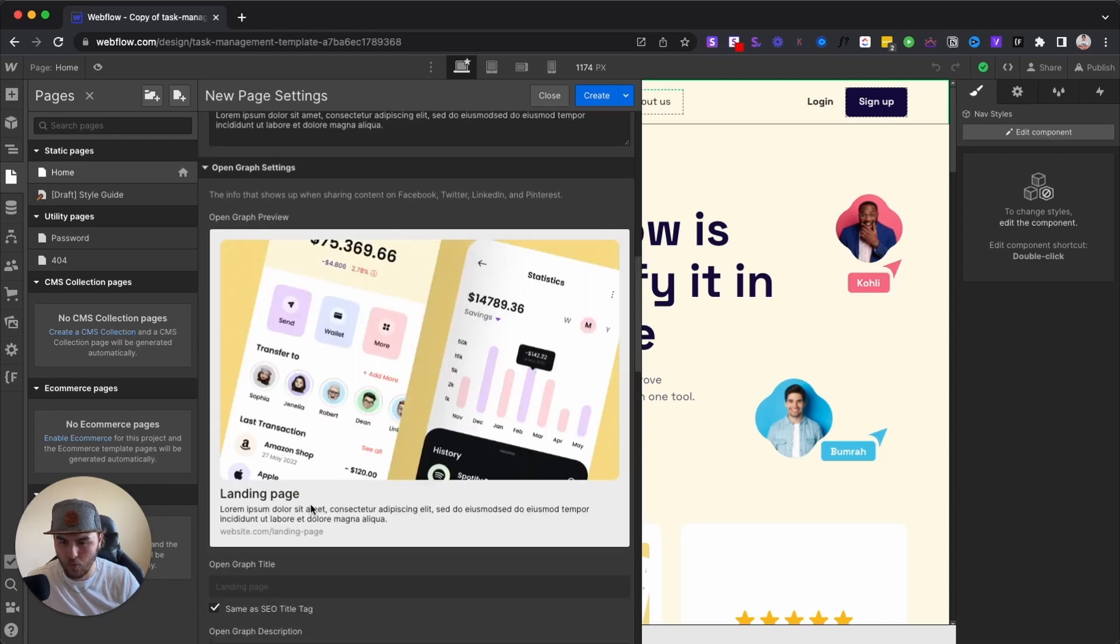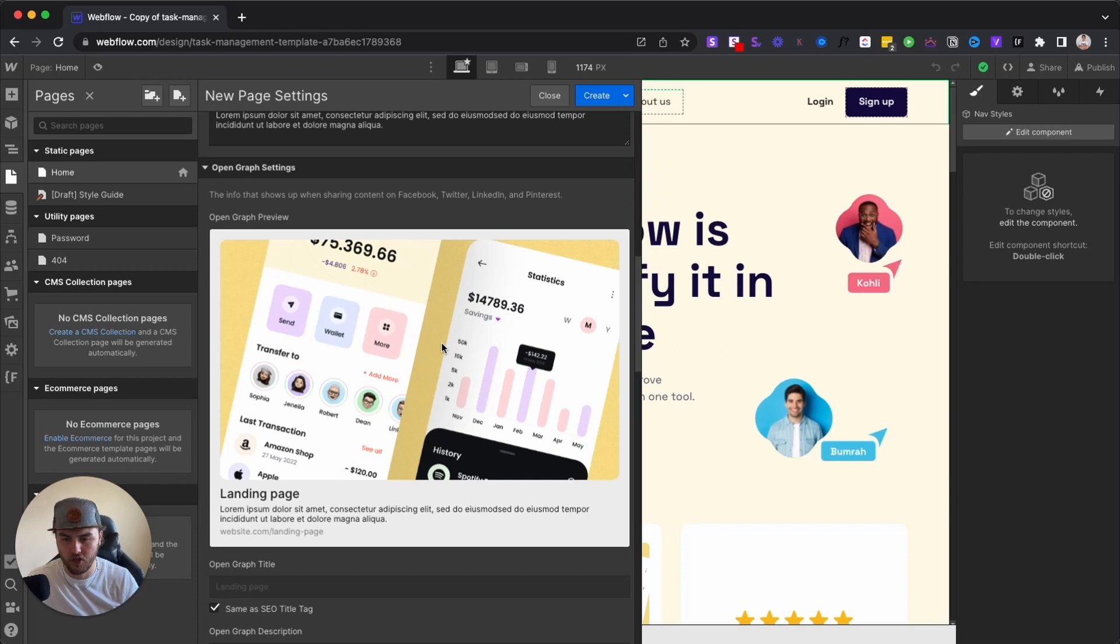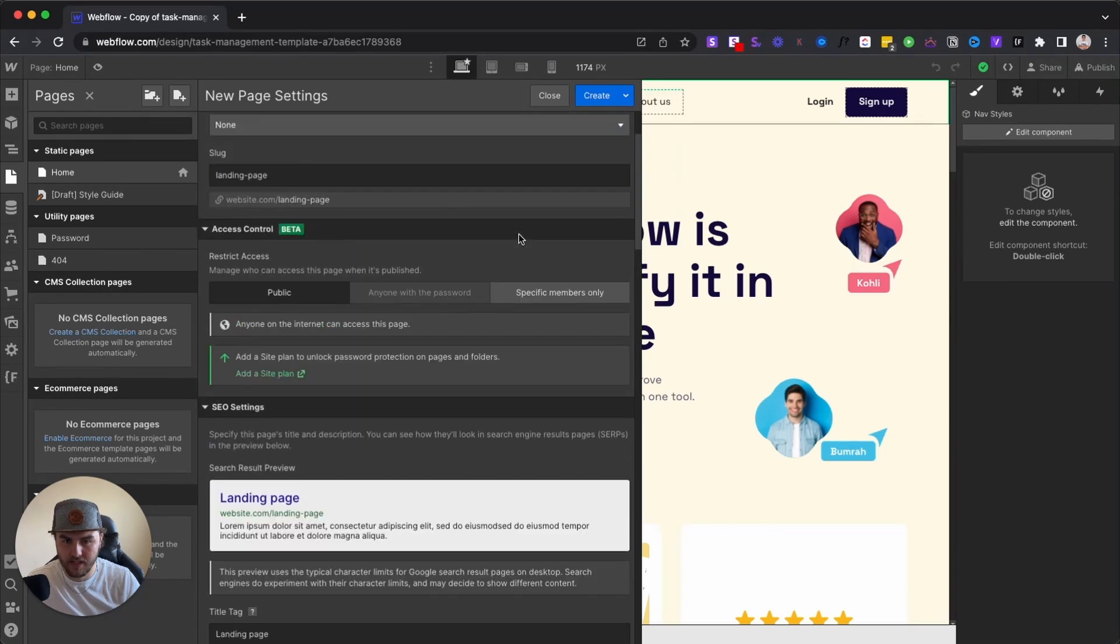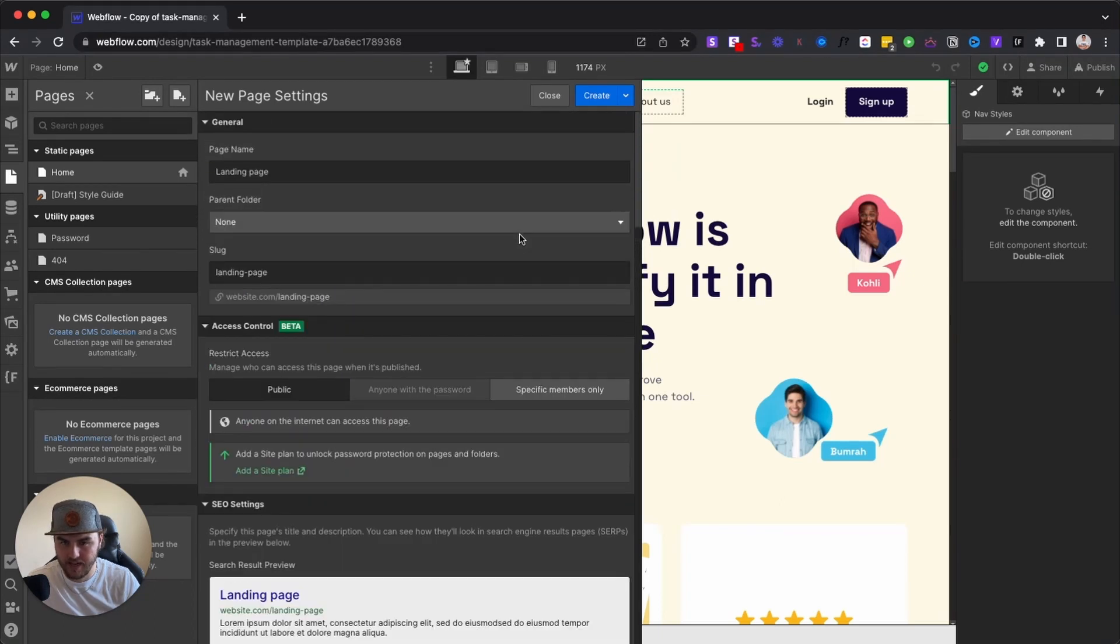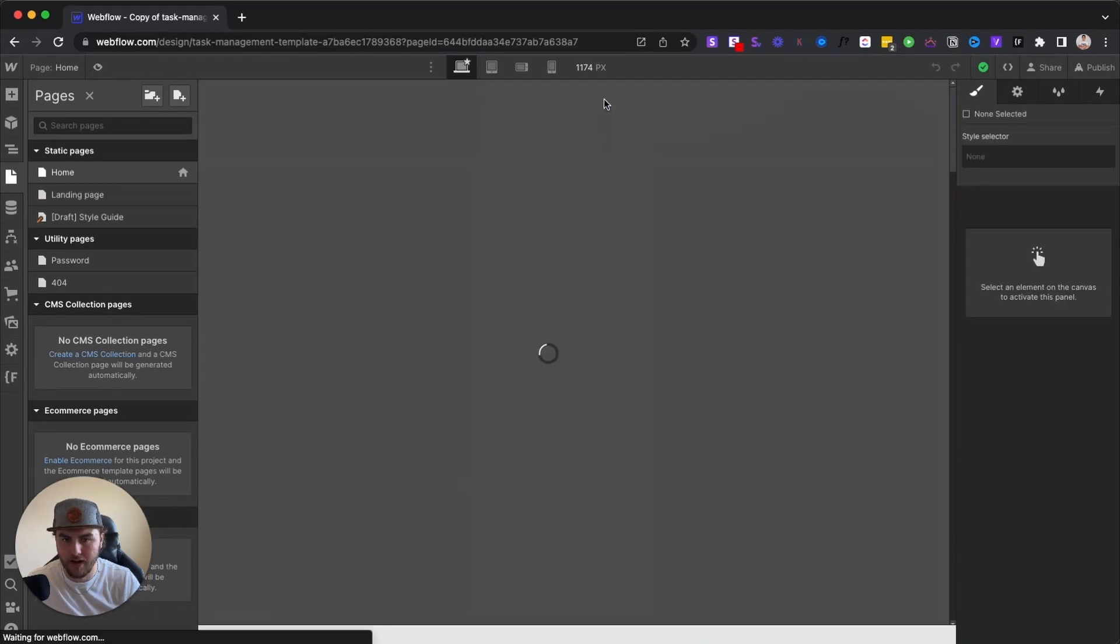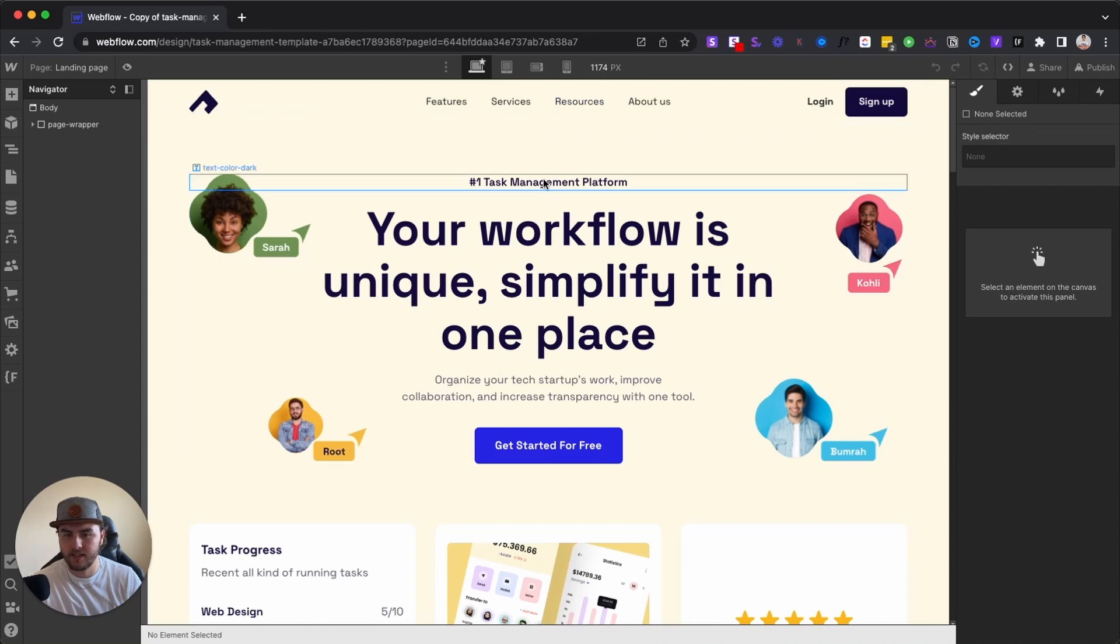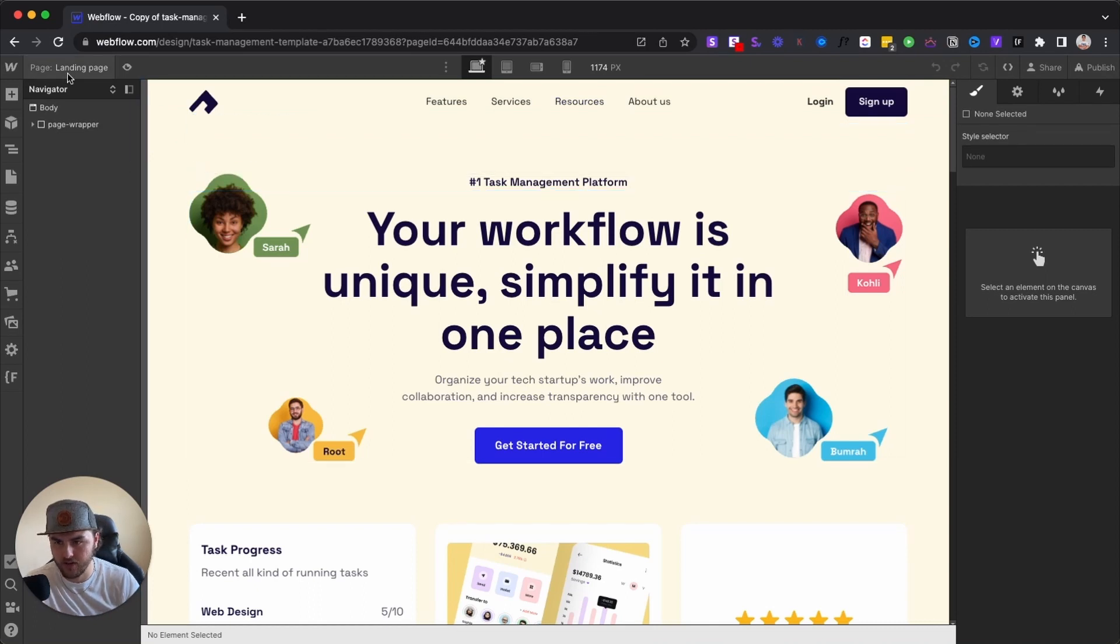Basically, whatever image this is, is the image that will show if someone shares this page to social media. So once you have all these settings set, you can hit create page and it will automatically take you to your duplicated page.